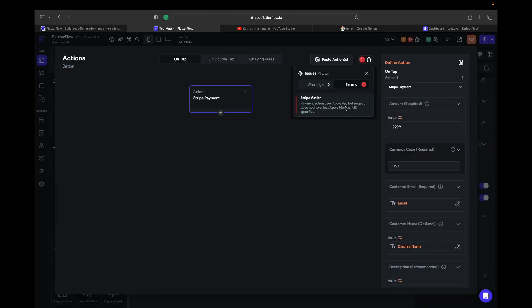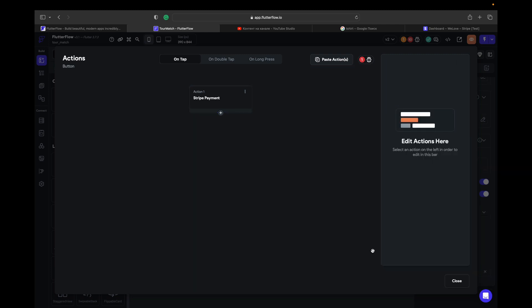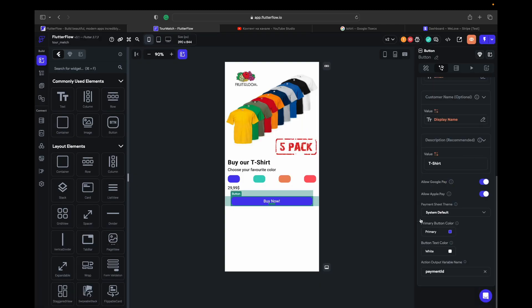Here we got an error that's saying that we need Apple Pay. We need to specify the Apple merchant ID. We need to turn off our Apple Pay because we don't have Apple merchant ID at the moment.